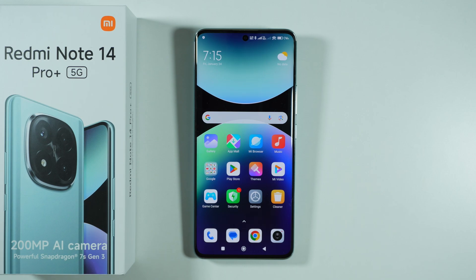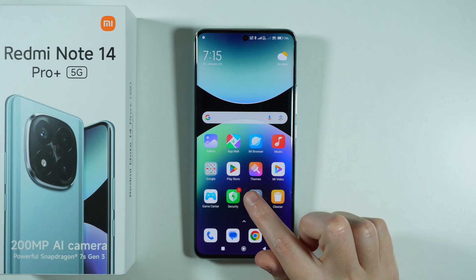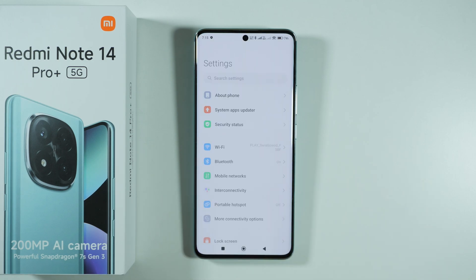If you want to clone or duplicate apps on Redmi Note 14 Pro Plus 5G, then first of all we need to go to the settings.